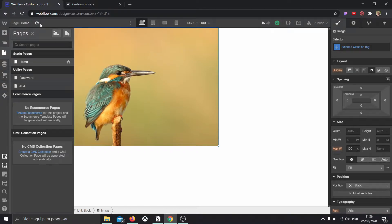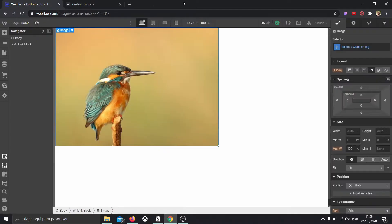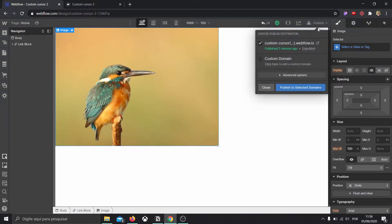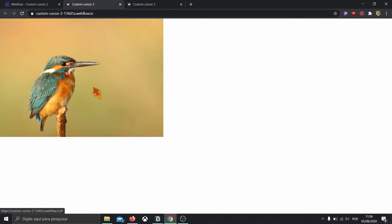This effect doesn't work in the regular preview, so we're going to need to click publish, publish to the selected domains, and then come back to see what happens. Our cursor is functioning, and as soon as it hovers over a link, it transforms into the second cursor we created. Super neat. But now I'm going to teach you how to create a more complex cursor.